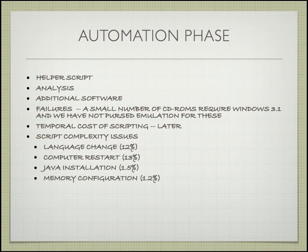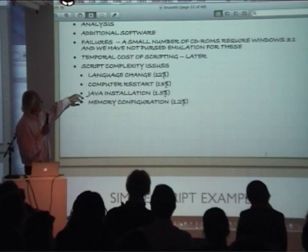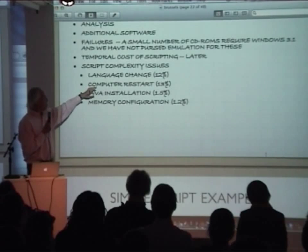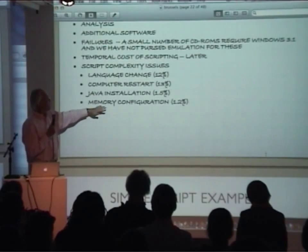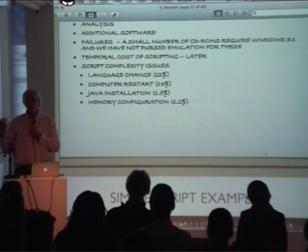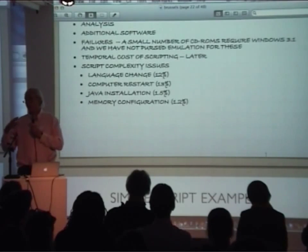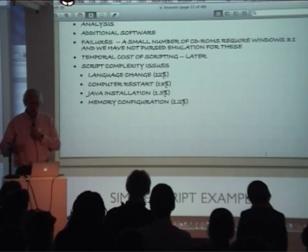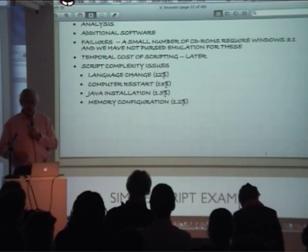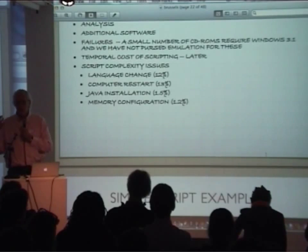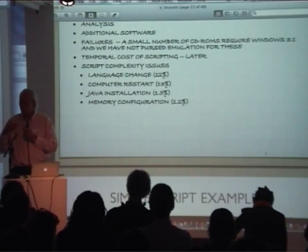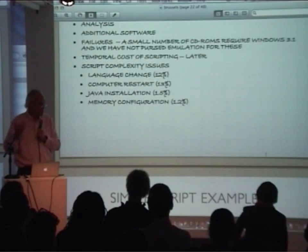We looked at this quite a lot, and this slide gives you a few of the kinds of things we ran into: having to change the language, having to restart the computer to do an install, having to install a version of Java, having to configure memory, having to configure compatibility modes if you're going to run software dependent on older versions of Windows. There were quite a few little steps, but after we went through 1,300 of these things, it became clear there were some commonality — some standard things — and the scripting process got a lot faster.